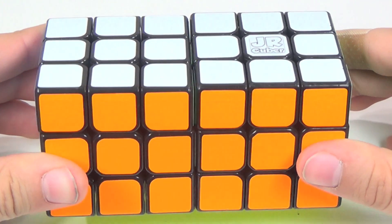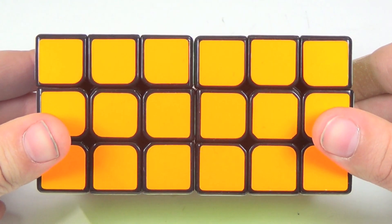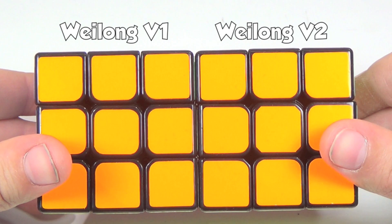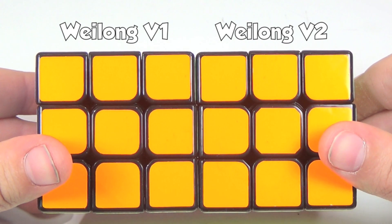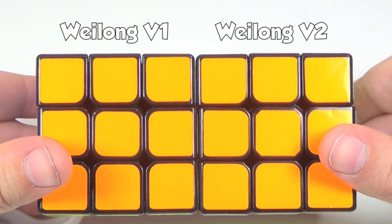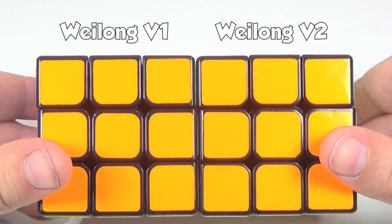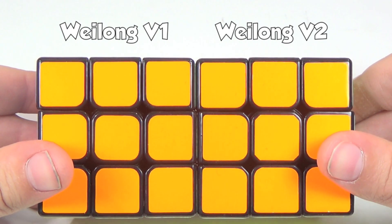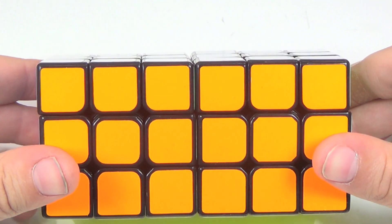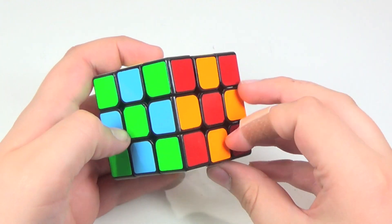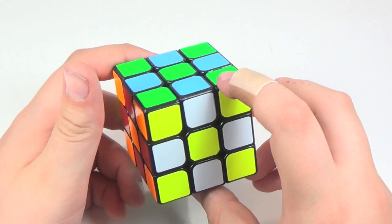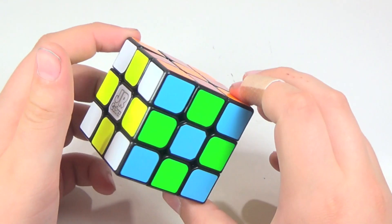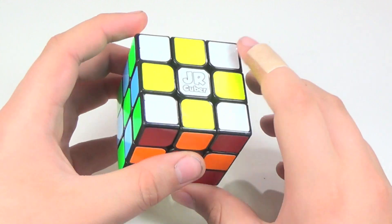The Weilong V2 is $7.65 on CubeZZ.com. The cube is a standard 57 millimeter puzzle, but also comes in a smaller 55 millimeter version. The cube came with standard Moyu shades, but they have been replaced with my preferred shades from the cubicle.